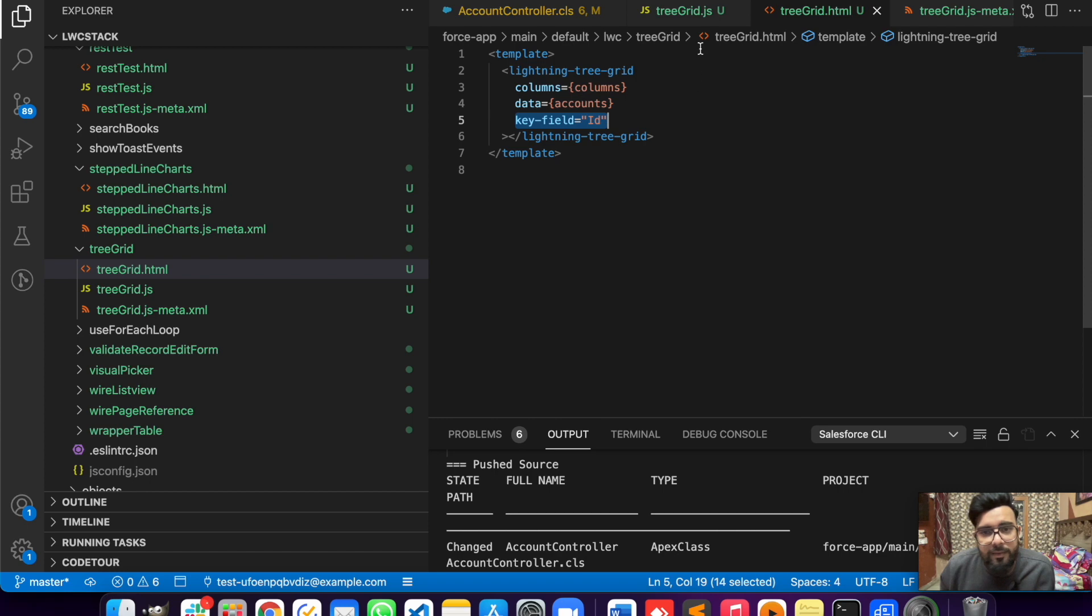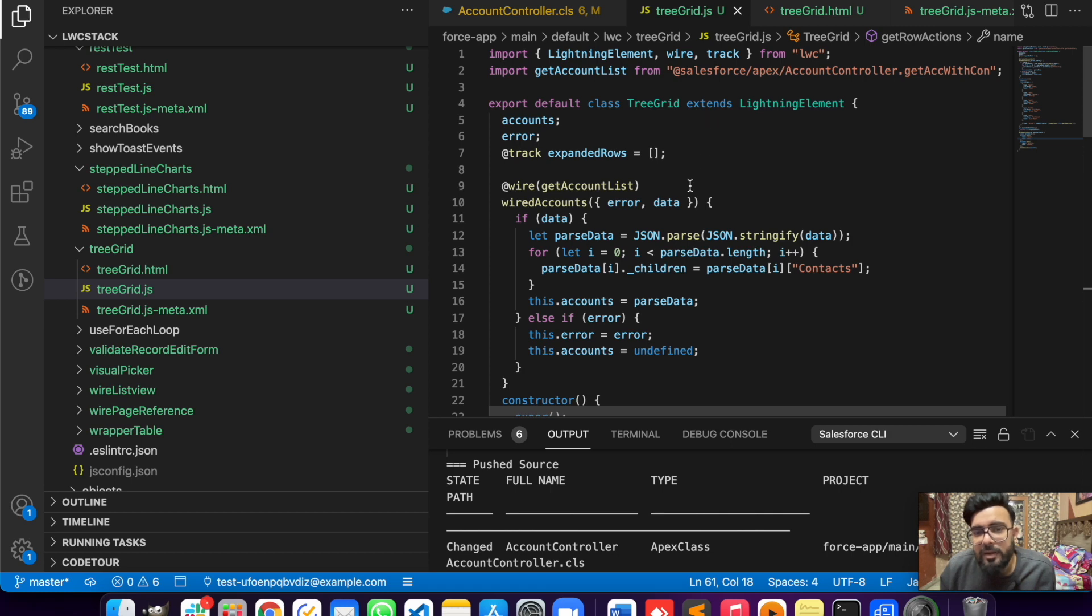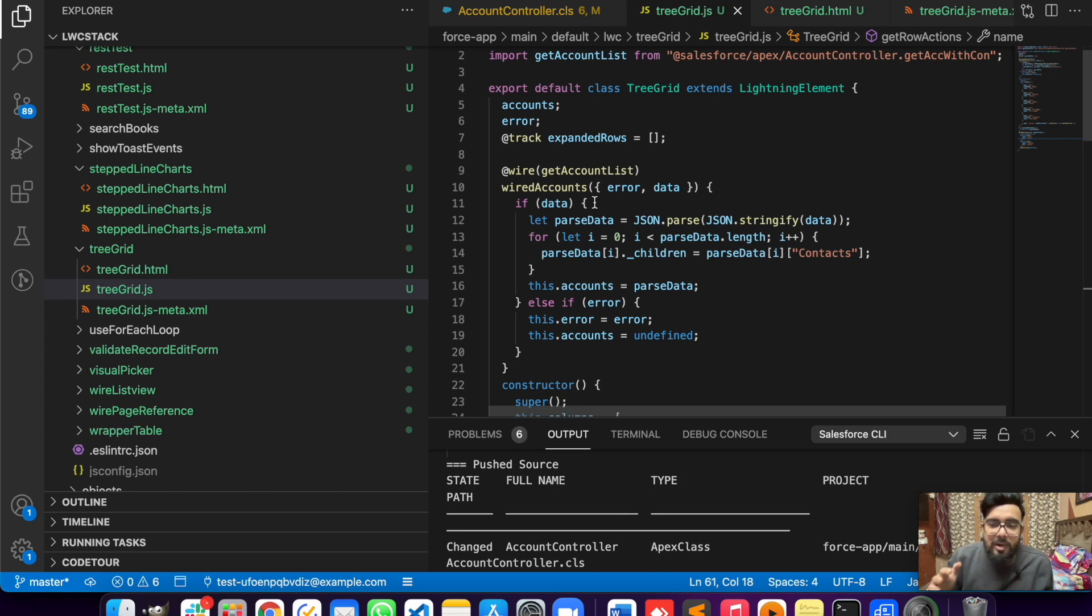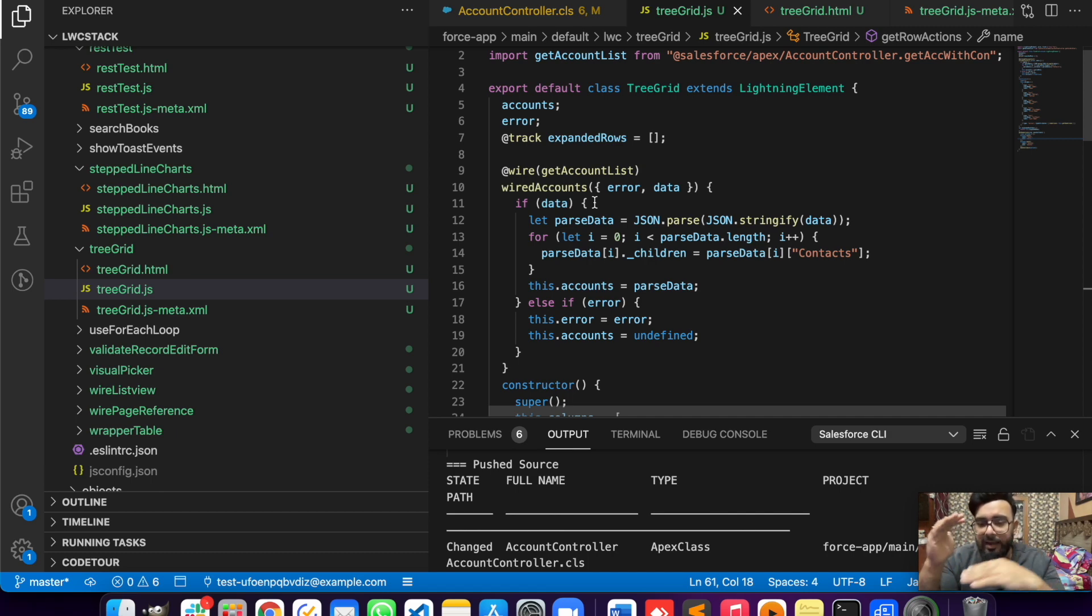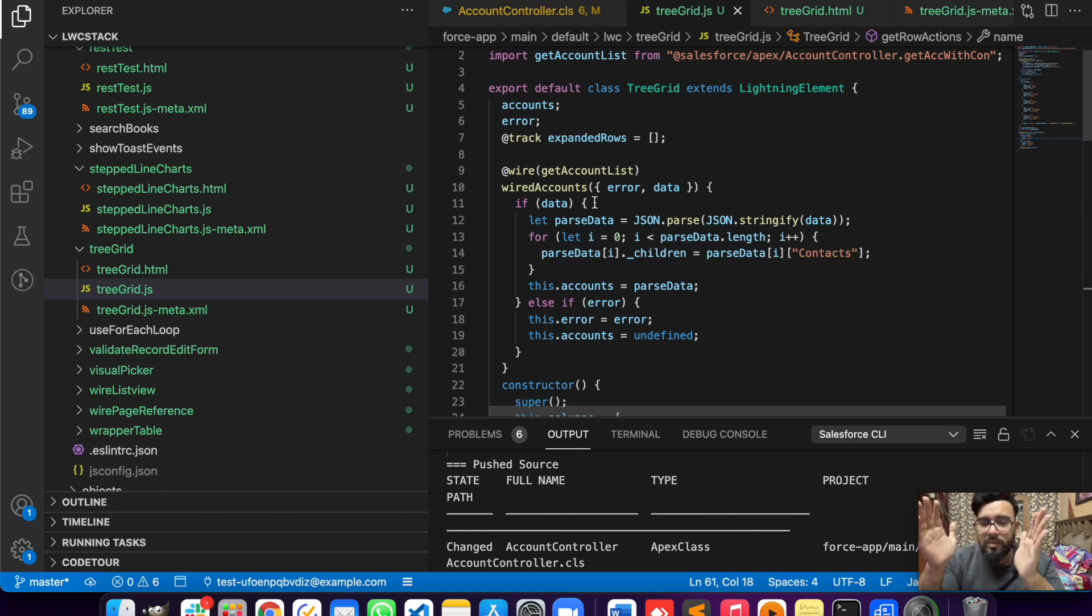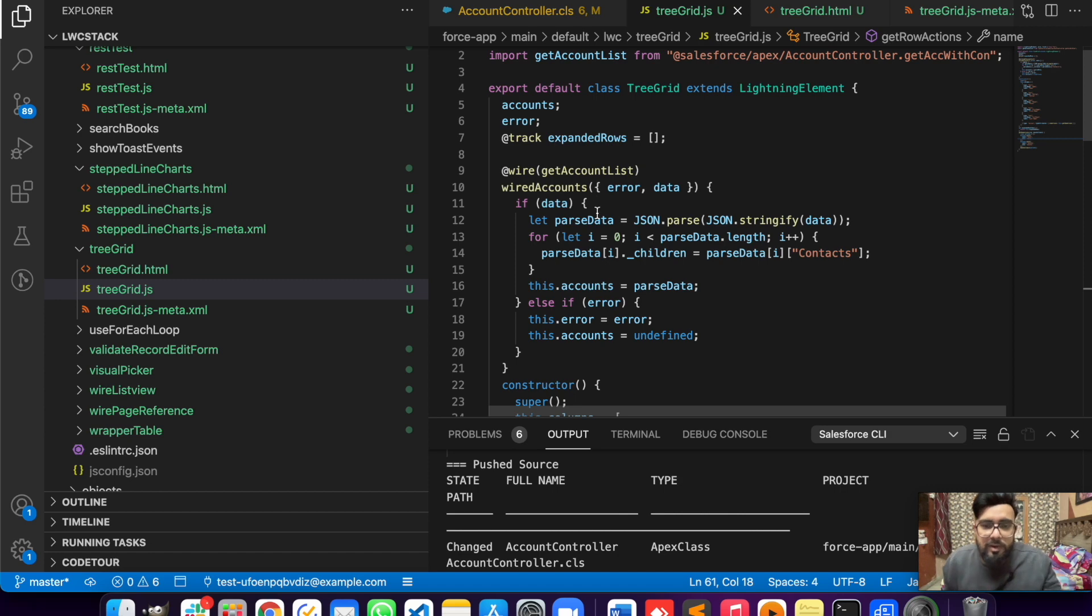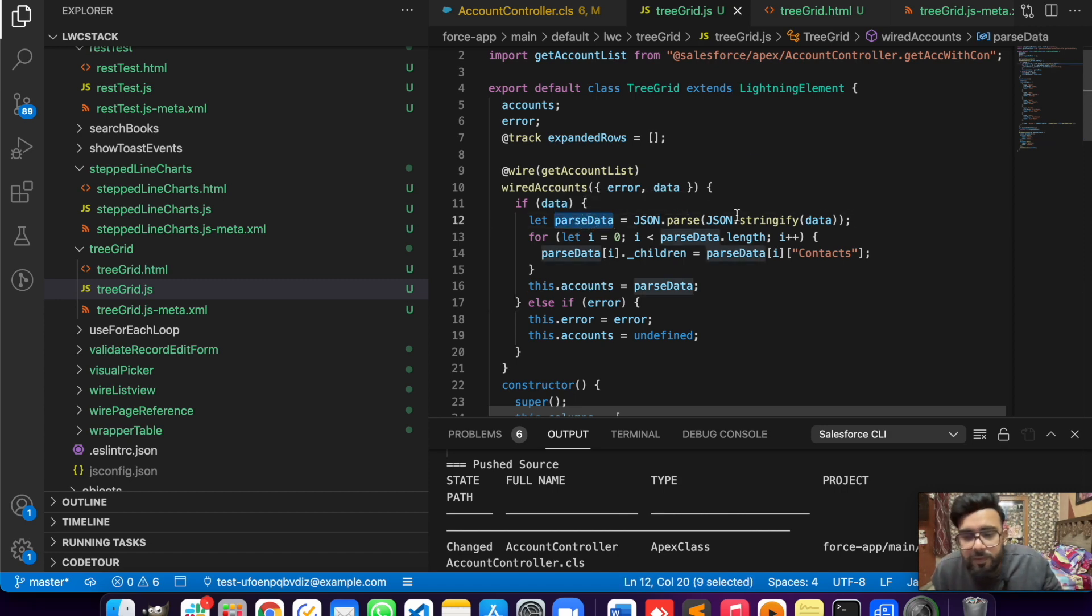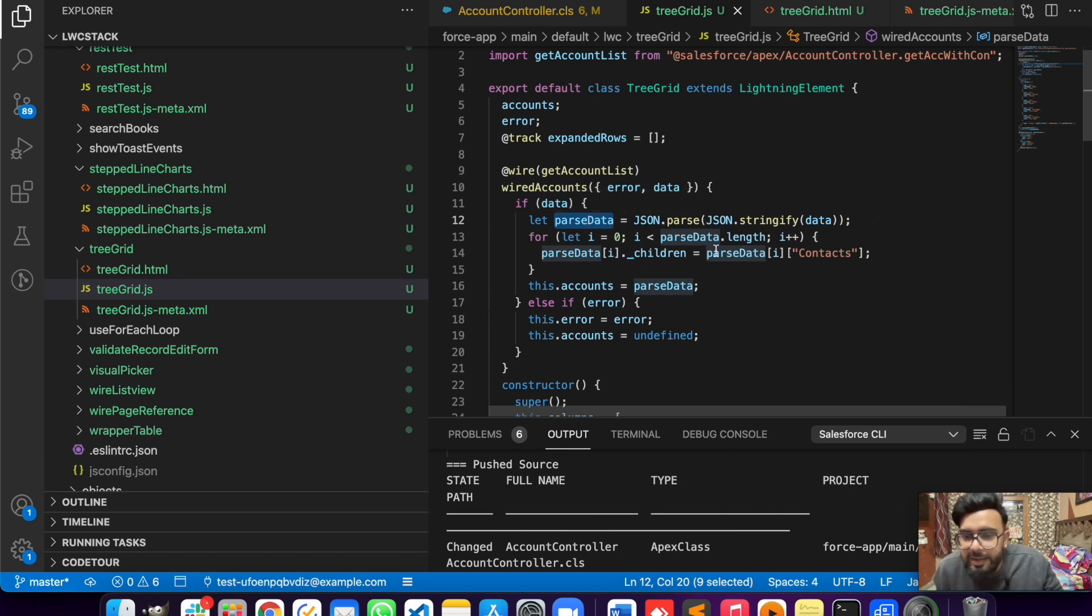Let's move to the JavaScript part. In JavaScript I'm just binding my account here. But if you notice, I'm not directly displaying the binded data into that tree grid because we have to create some kind of parent and child relationship to display the tree format and to expand and collapse rows. For that I'm having another parameter called parseData. First I'm parsing my data as JSON format in this parseData.